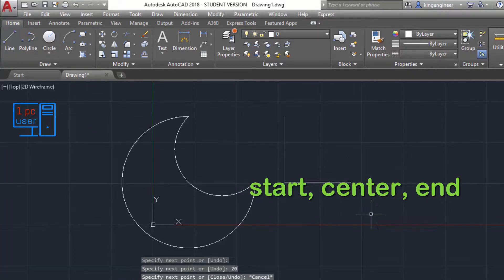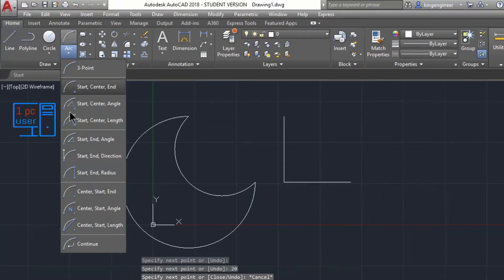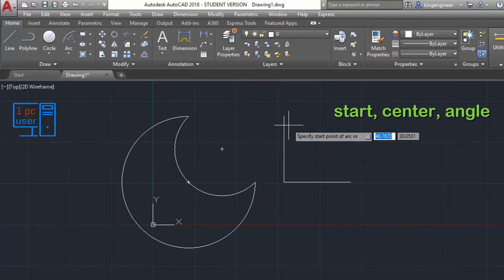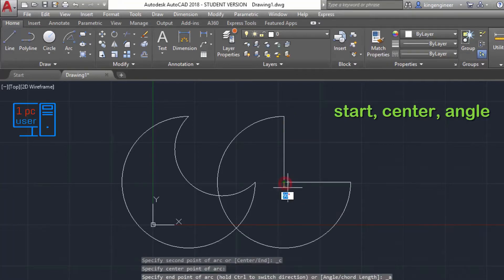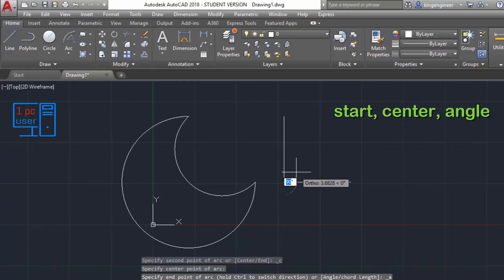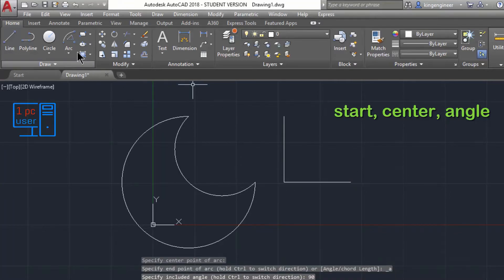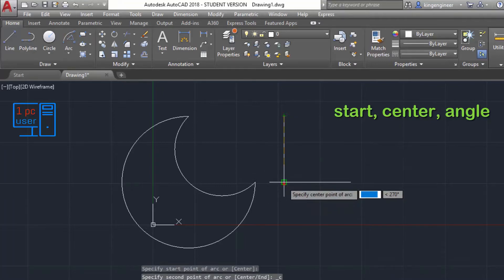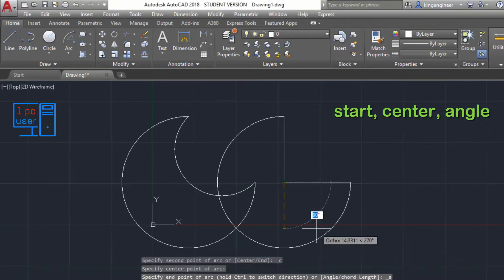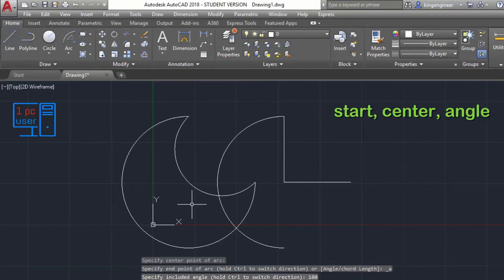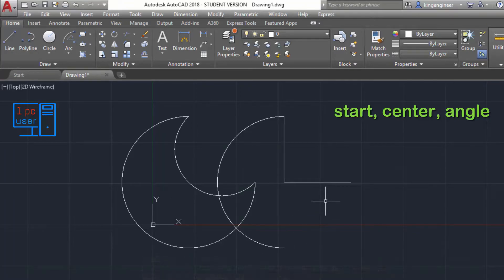The next method is Start-Center-Angle. First I will specify the start point, then the center point, then I will give the angle. If I draw it at 90 degrees it will draw up to that direction, but if I write 180 it will draw further. It always measures angle in counter-clockwise direction in AutoCAD.